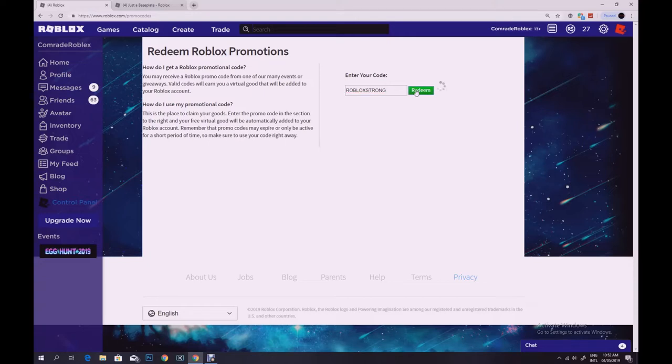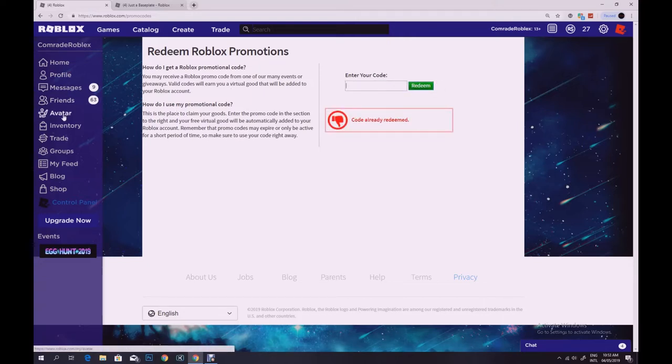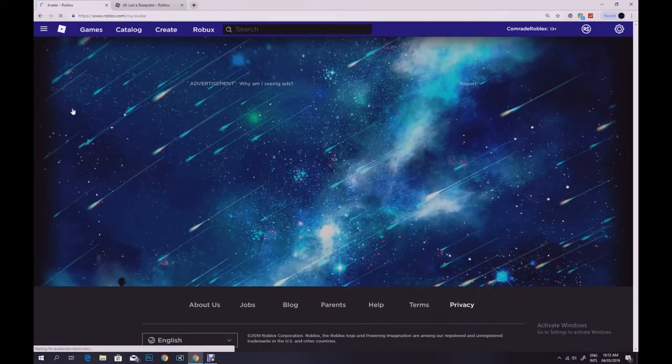so I have already gotten it so it's going to say code already redeemed. When you do redeem the code it unlocks wait